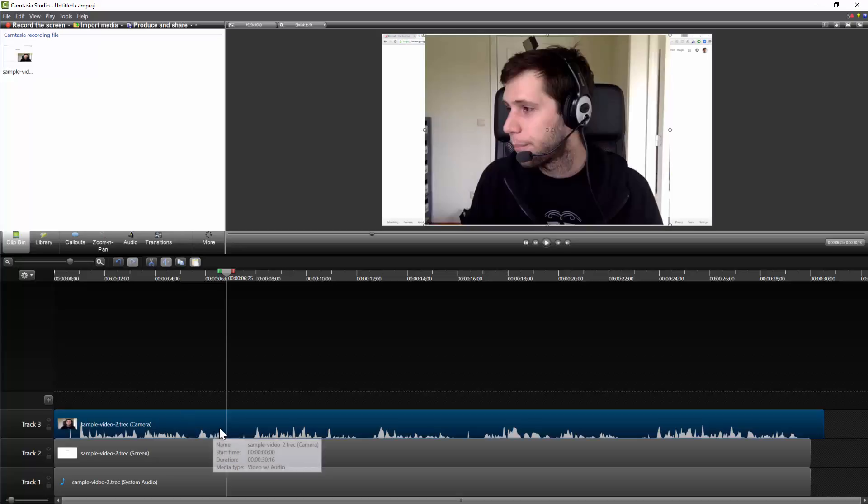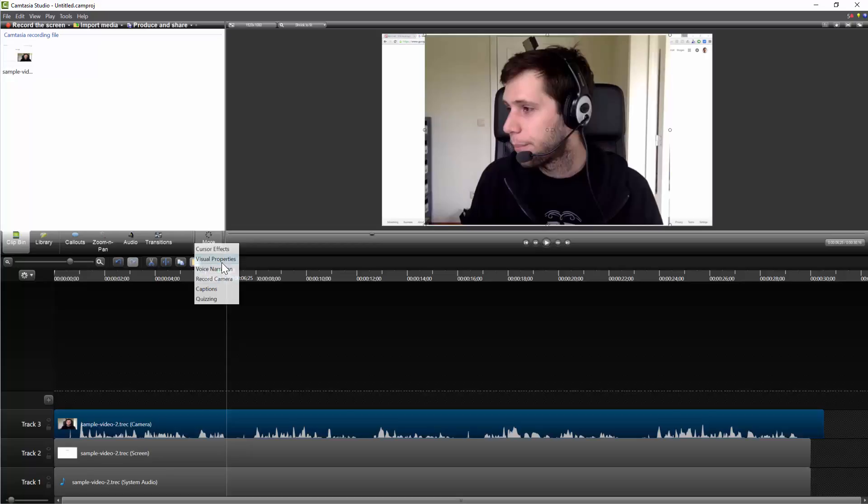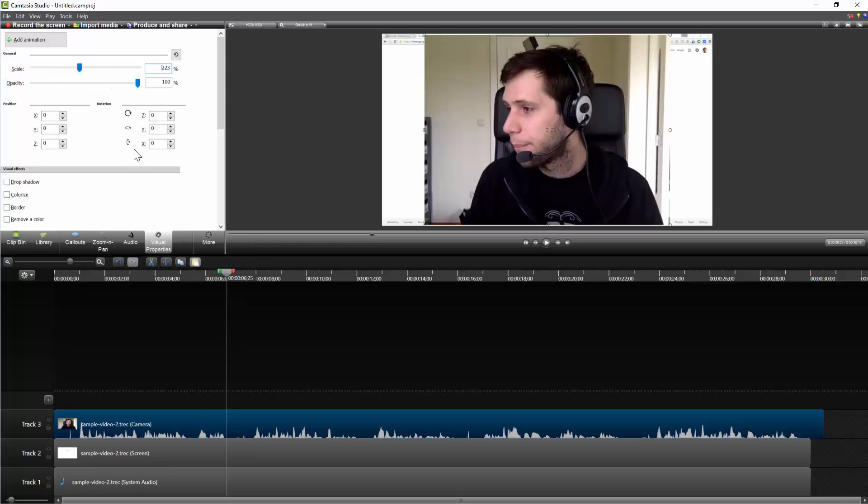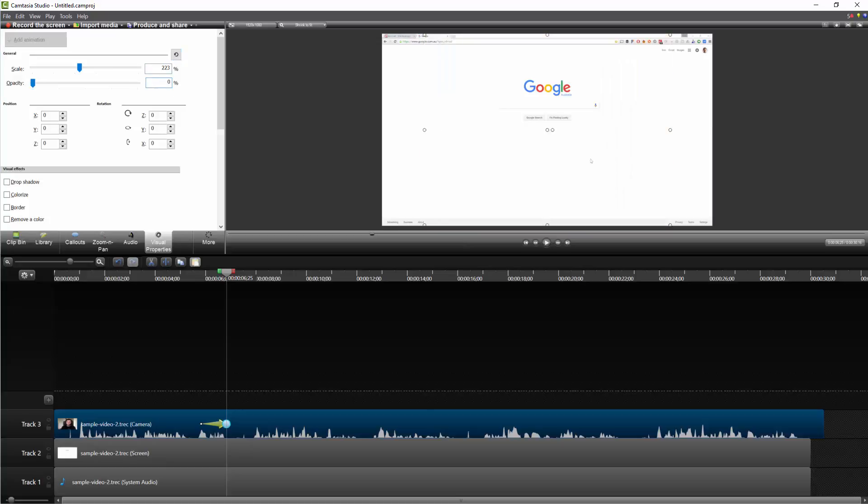What we're going to do is click our webcam track down the bottom here. We're going to go to More, and then we're going to go to Visual Properties. This lets us add our fade in, so we're going to go Add Animation and set the opacity to zero. That lets us focus on the screen.